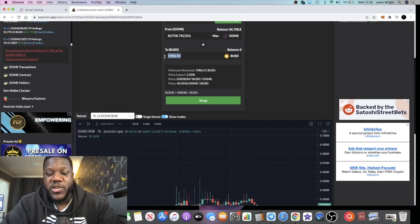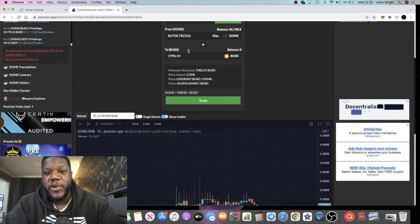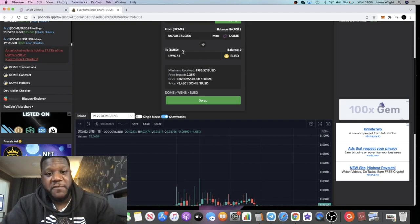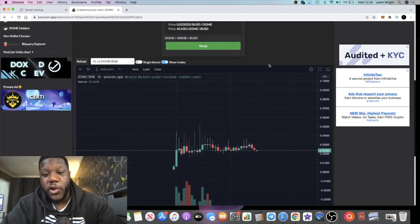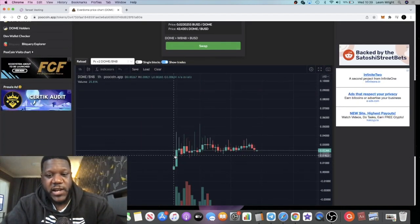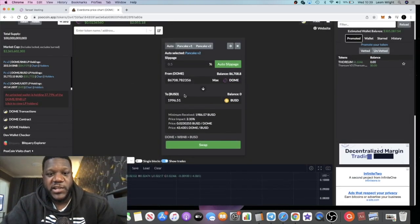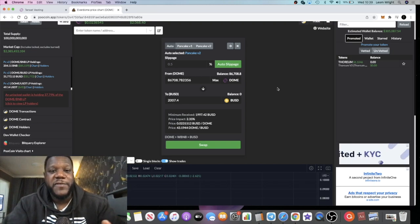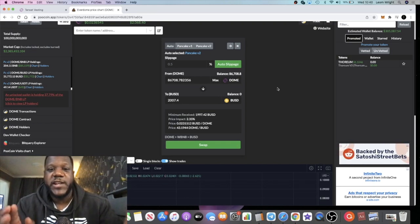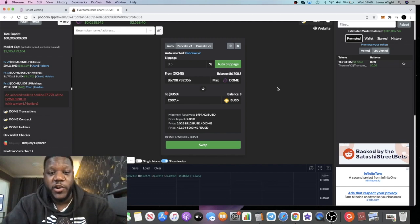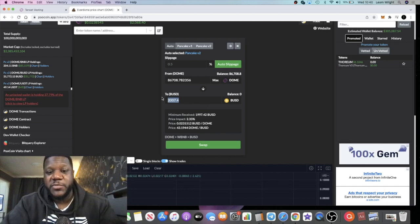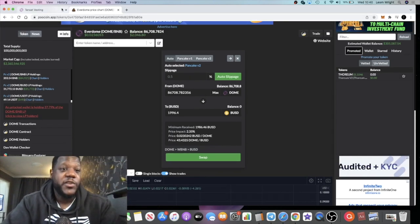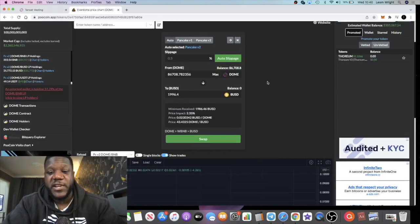At today's price of two and a half cents almost, we've got $1,996, so three times my investment - more than three times my investment here on day two. I believe it listed yesterday on the eighth, and today is the ninth. So as you can see, $2,000 there. I could take my initial investment out and this could go to zero and it won't hurt my feelings, because at the end of the day I invested $600 and I've already made three times that.